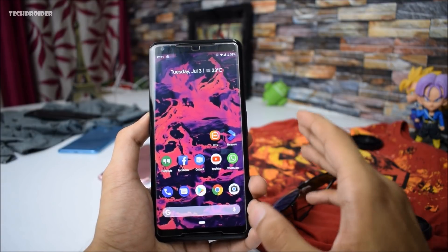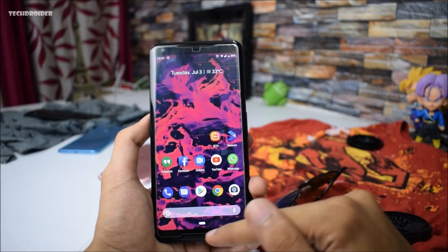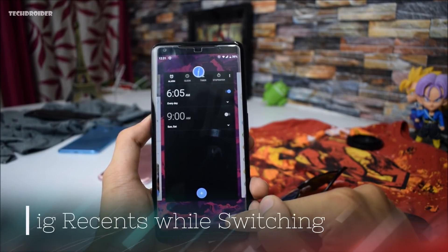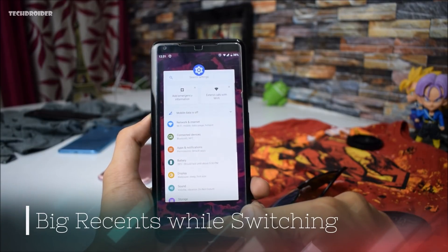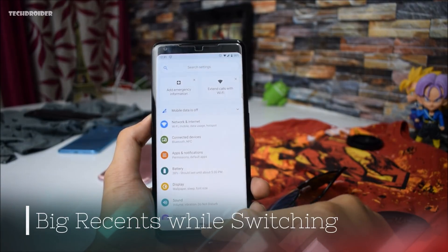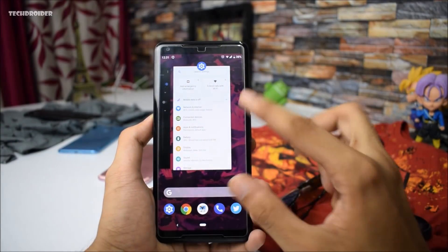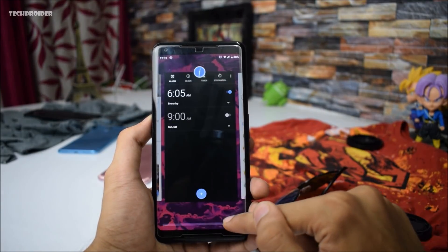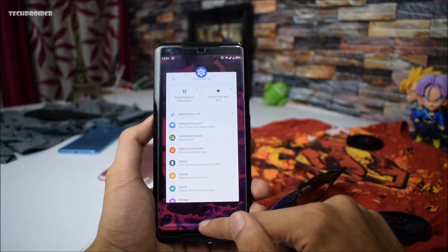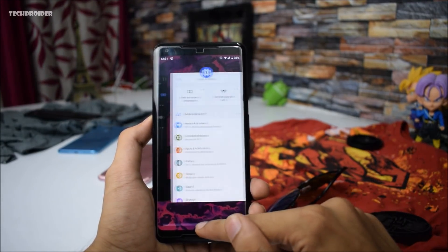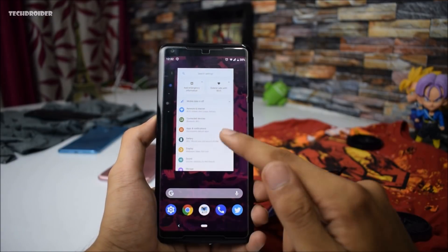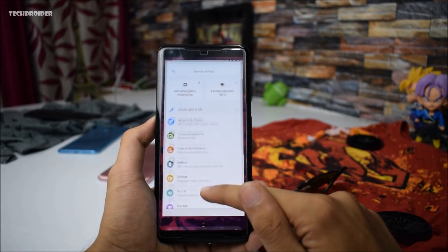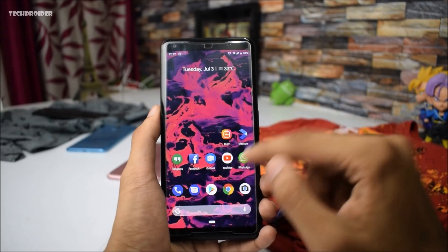Another thing in the recents is that whenever you slide it, it is going to make the recent card bigger. Normally it is a standard size, but when you slide it, it gets huge. That is a worth-noticing change in Preview 4.